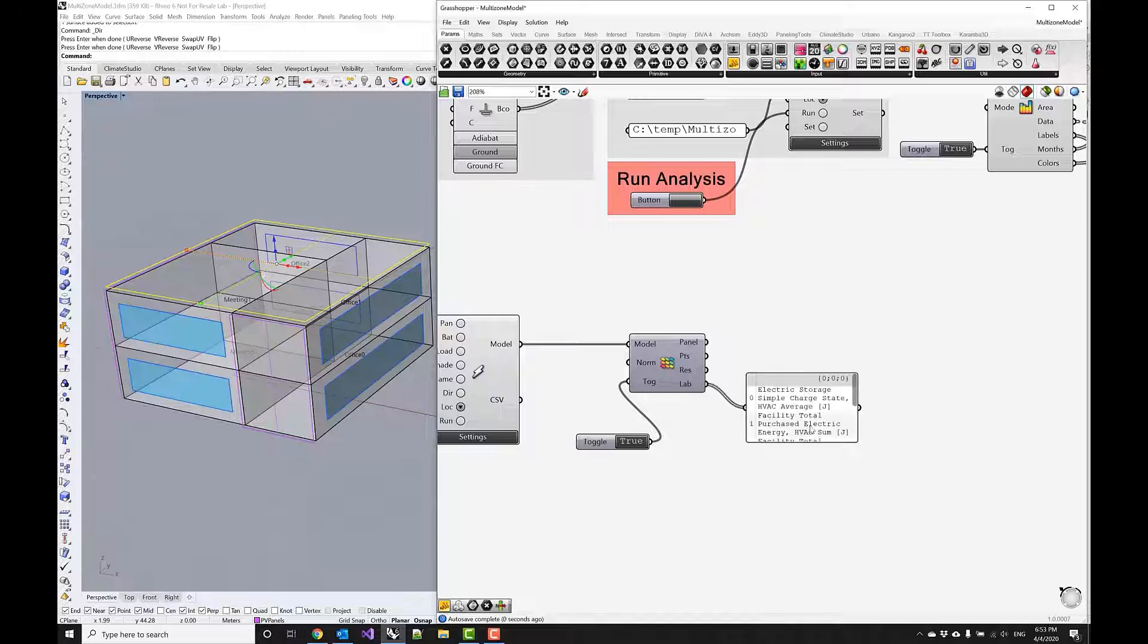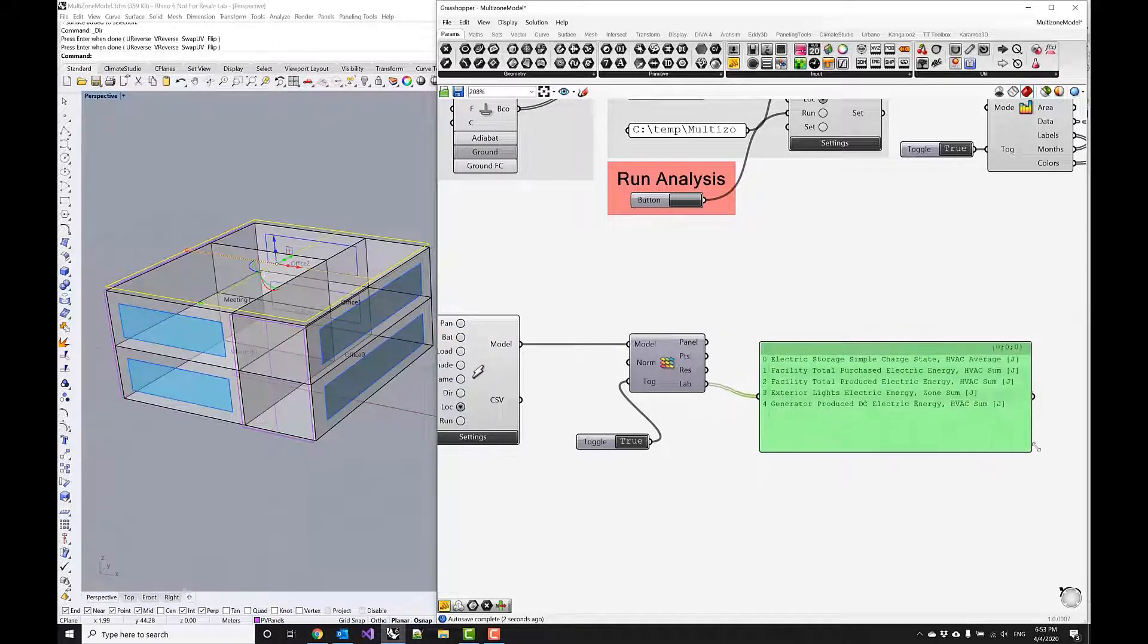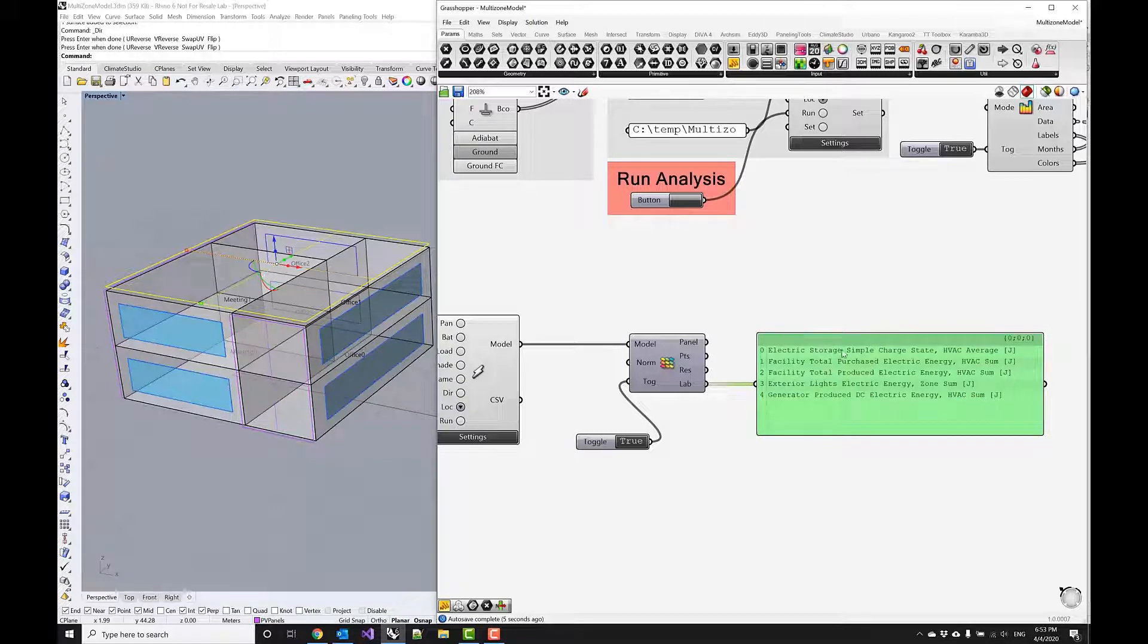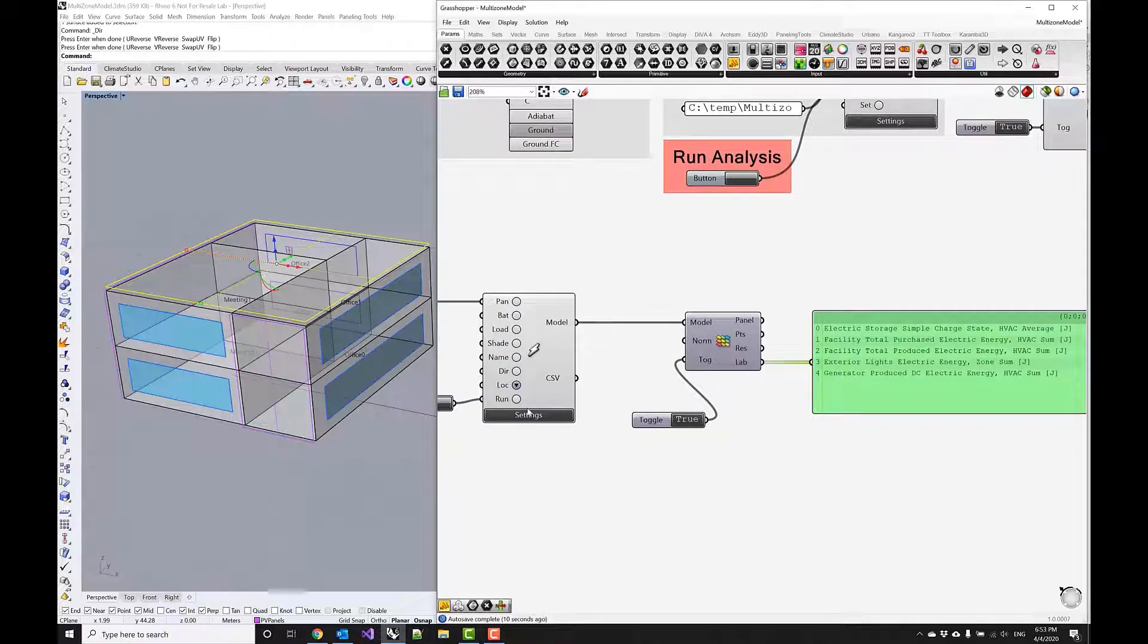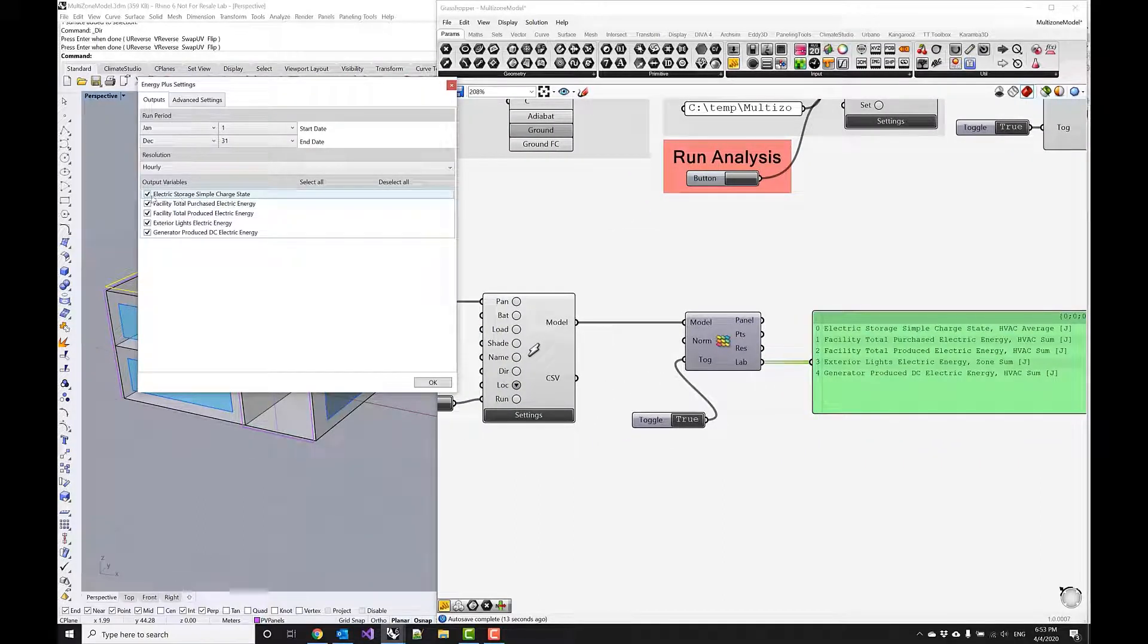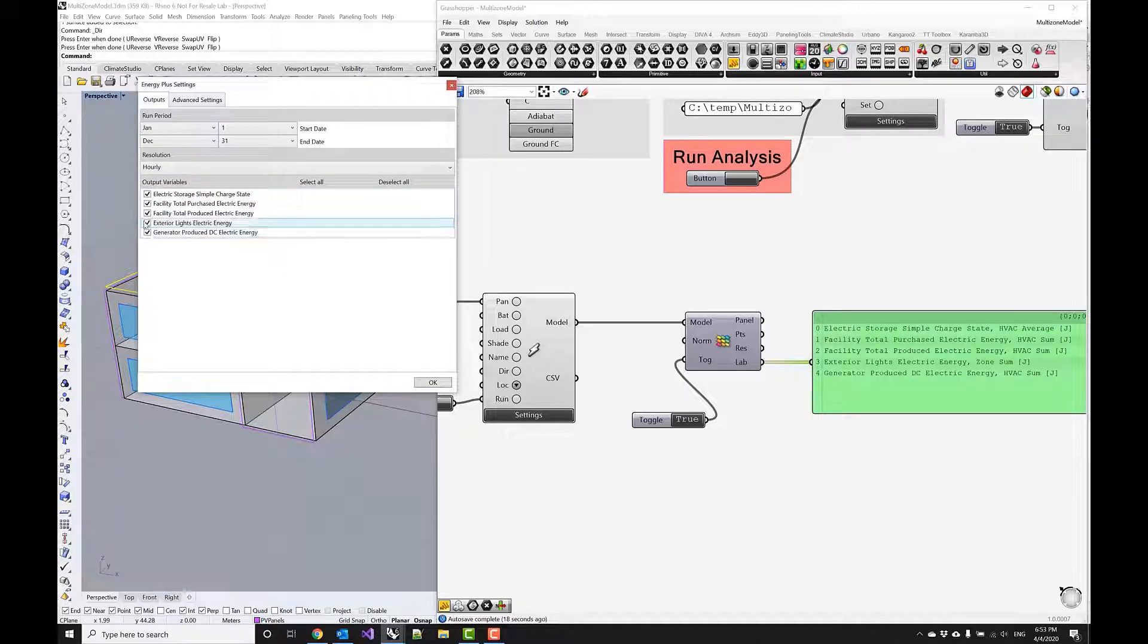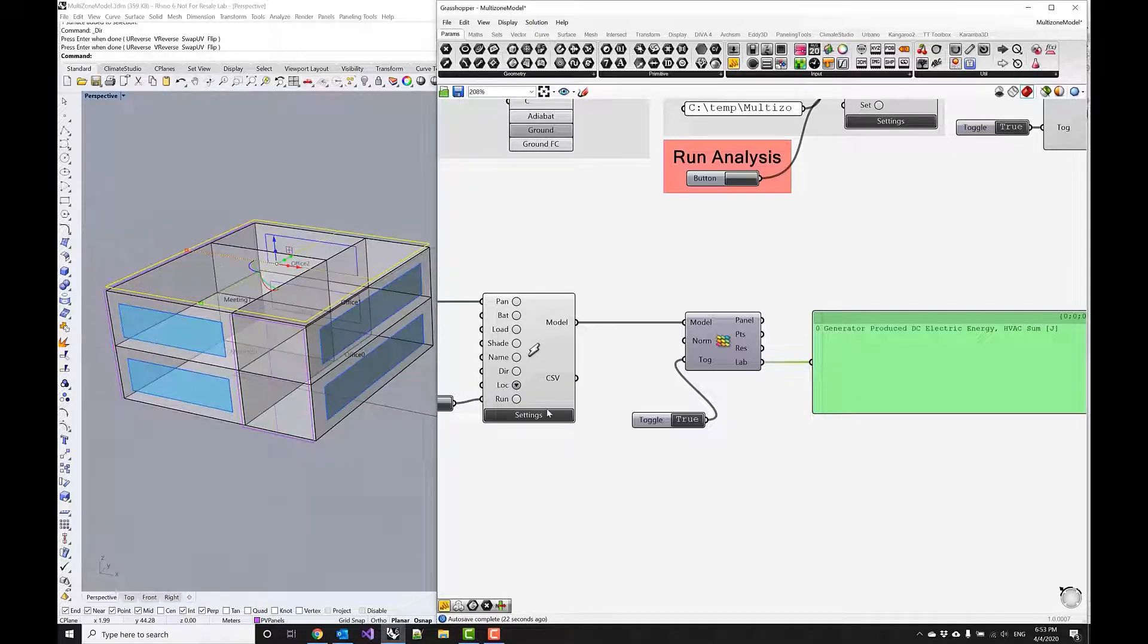There's a couple of things that are being reported—electricity storage facility and so forth. I actually don't want all of these things, I just want the generator produce DC electric energy. I'm just going to turn off all of these things and then run the simulation again.